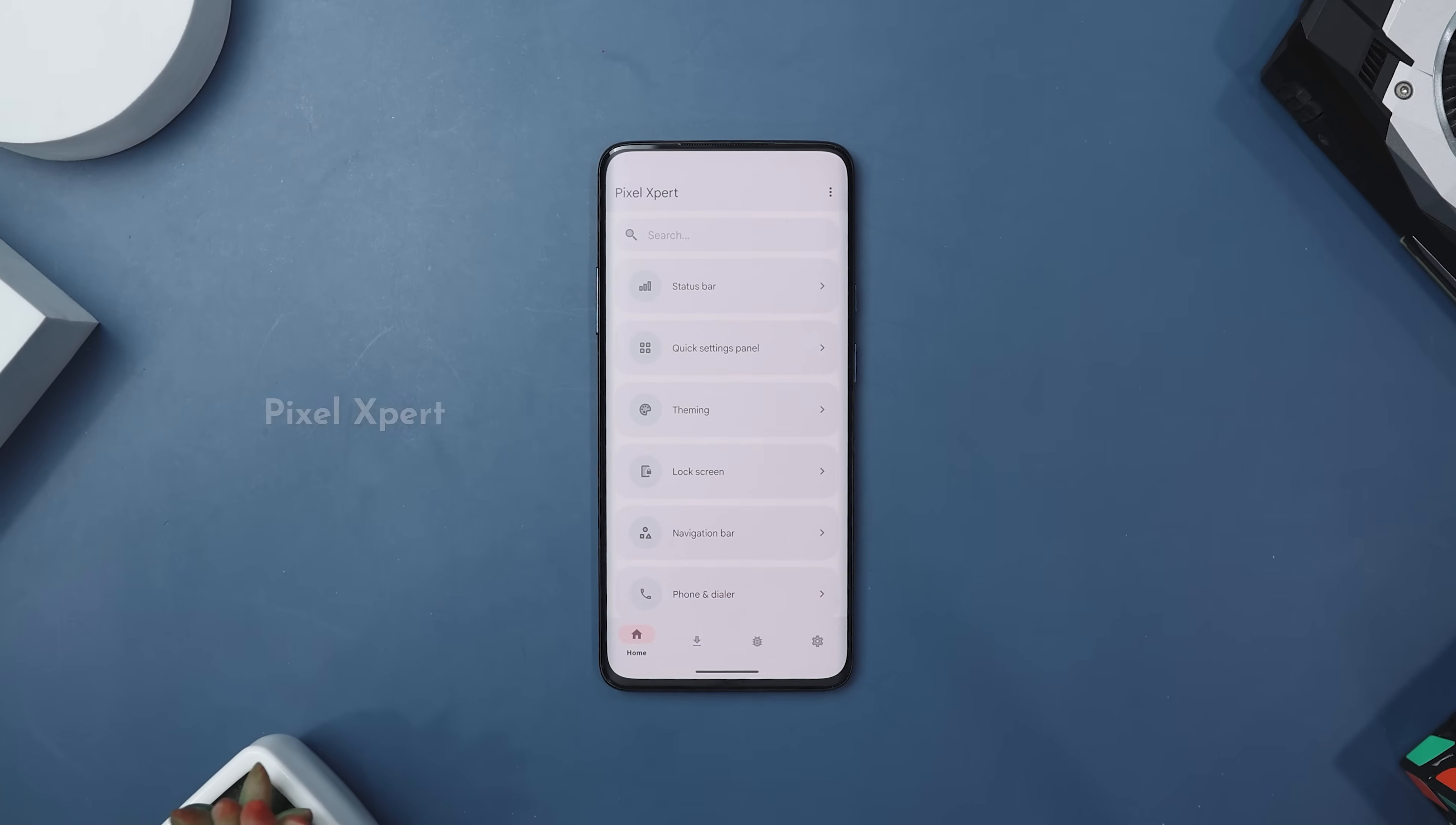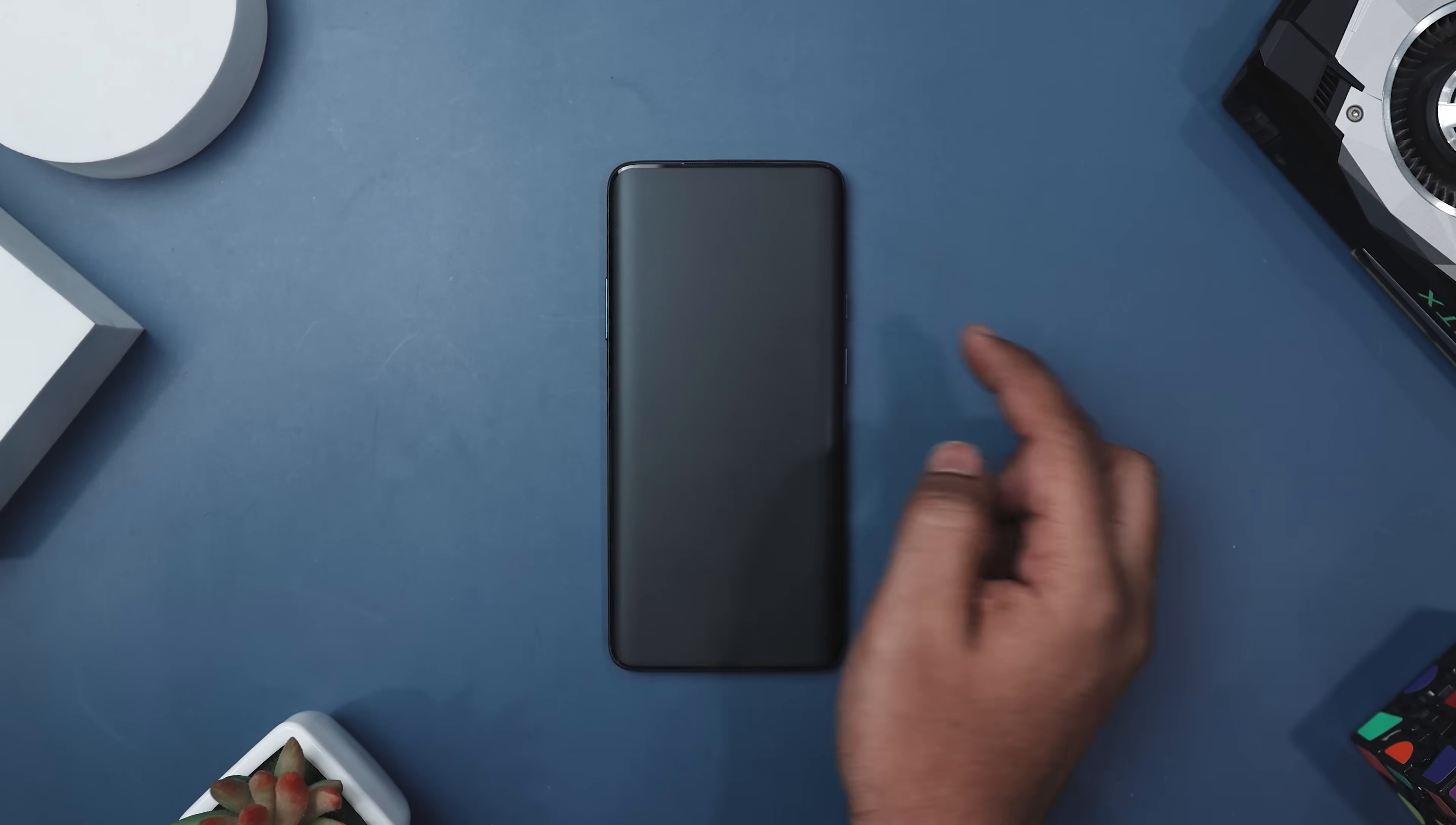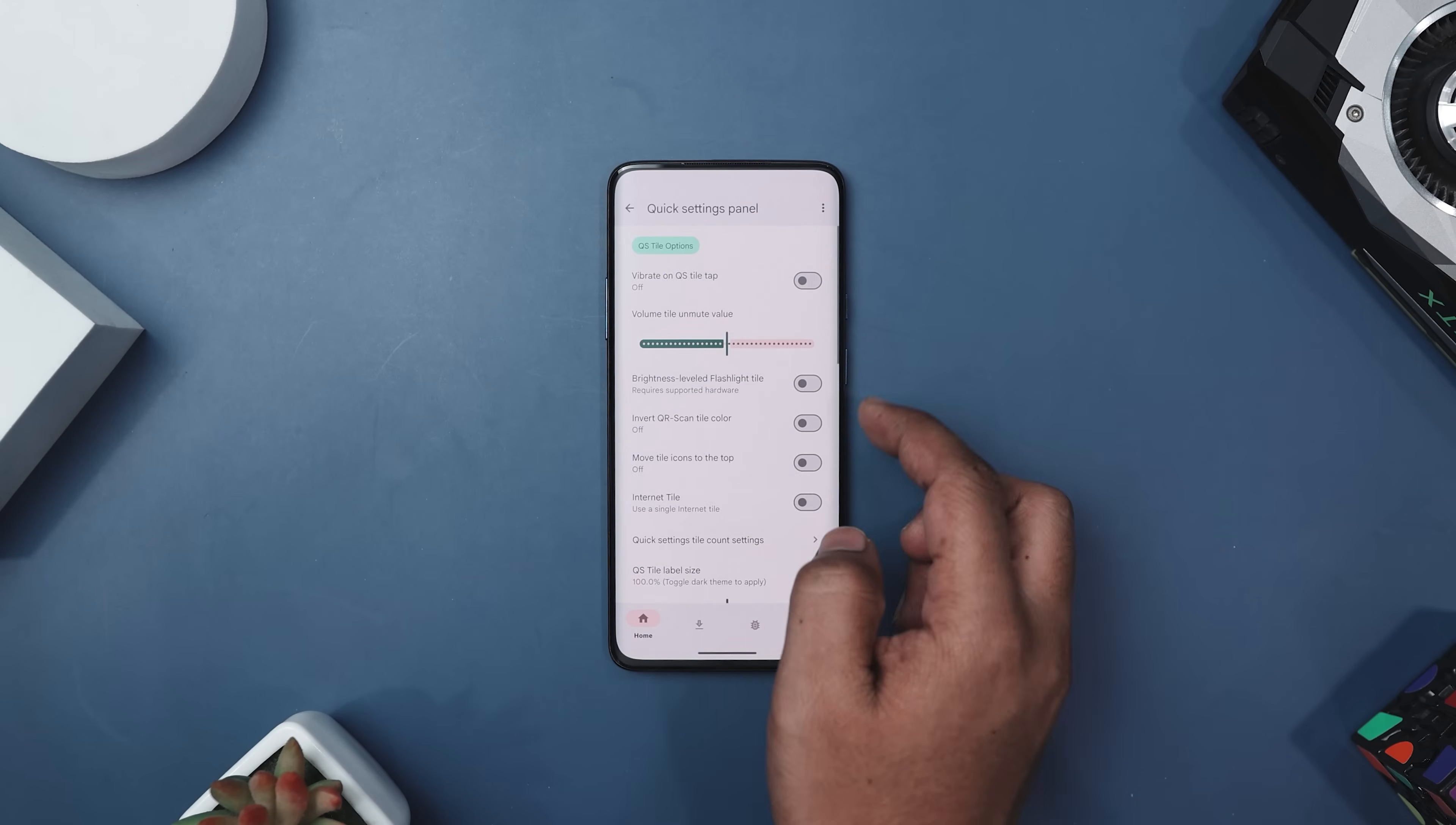Next up we have Pixel Expert, which is a powerful tool that combines Xposed and Magisk module to bring customization you won't find in standard AOSP. It is ideal for Pixel and custom ROM AOSP users looking to tweak and enhance their OS experience.